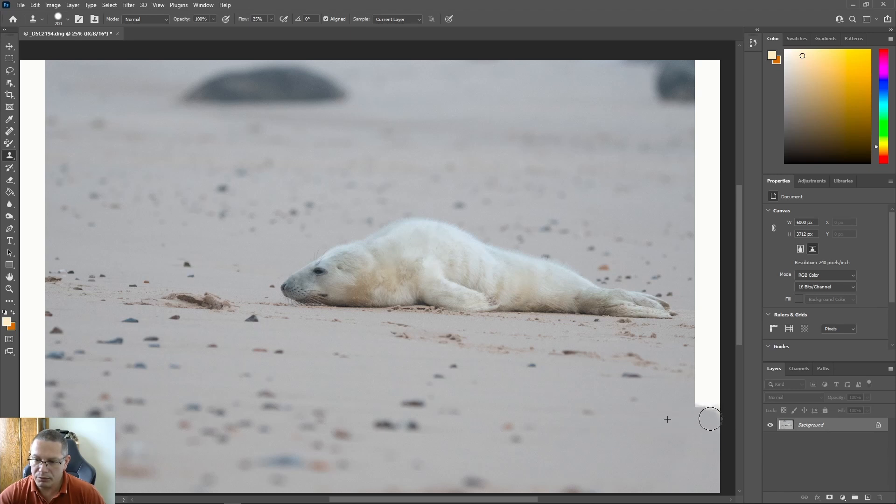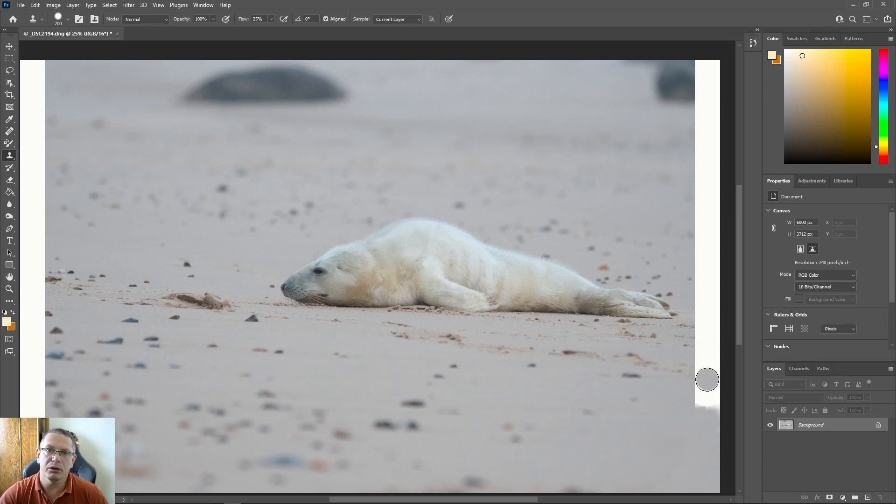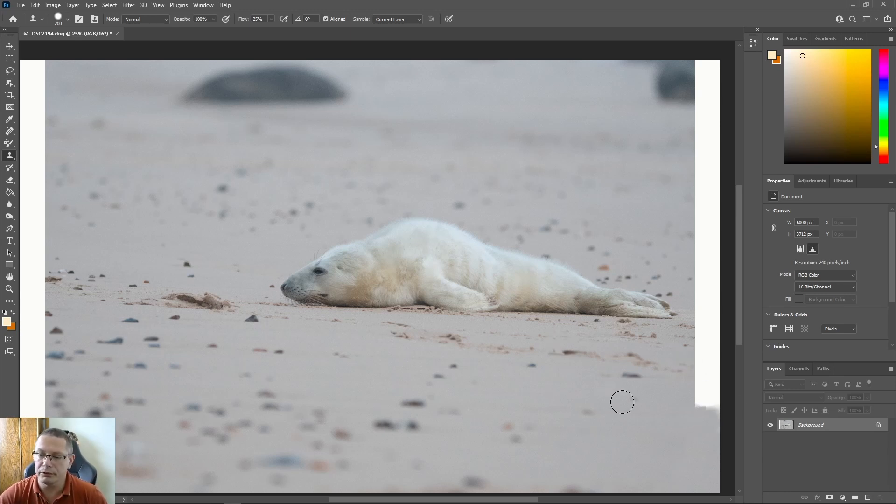But once you start getting higher up, you just want to hit Alt again so you get the right space, a bit like that. This is going to take me a little while so I'll speed it up for you.